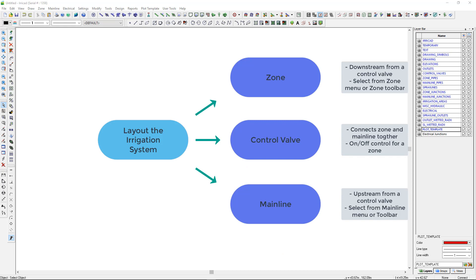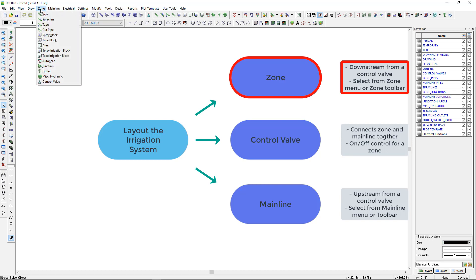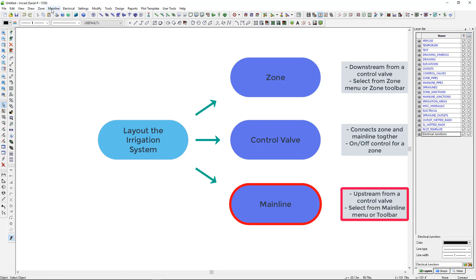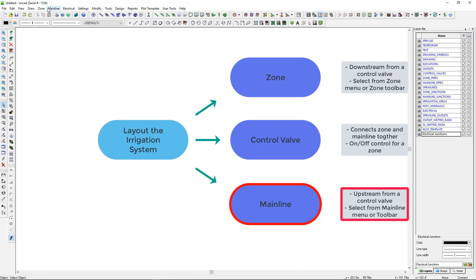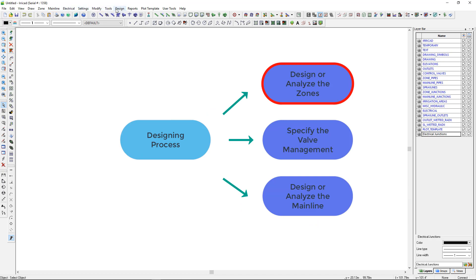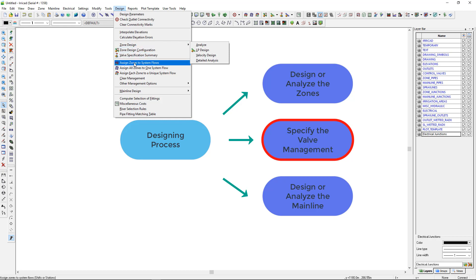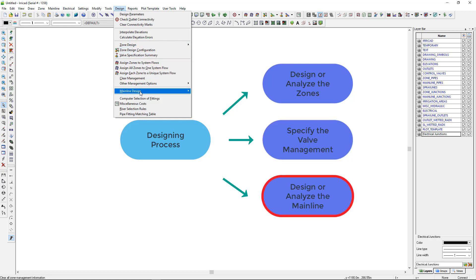Some basic rules to remember: All items downstream of a control valve are zone items and are selected from the zone menu or toolbar. All items upstream from a control valve or mainline outlet are mainline items and are selected from the mainline menu or toolbar. And the design process is design or analyze the zones, specify the valve management, then design or analyze the mainline.